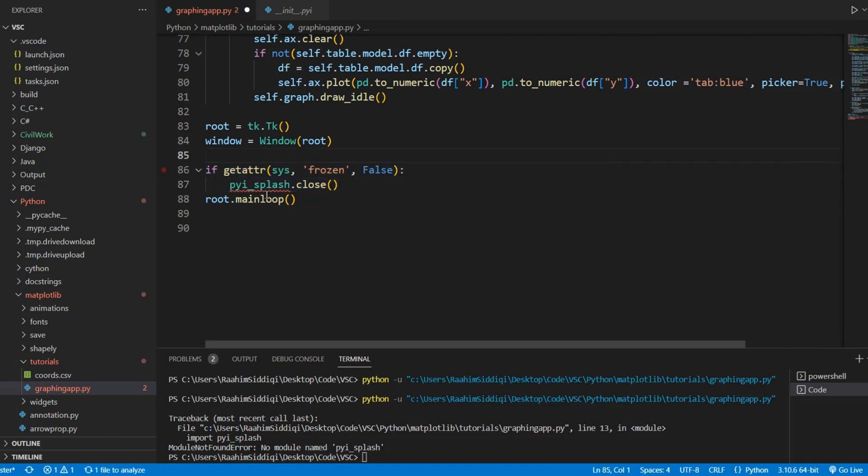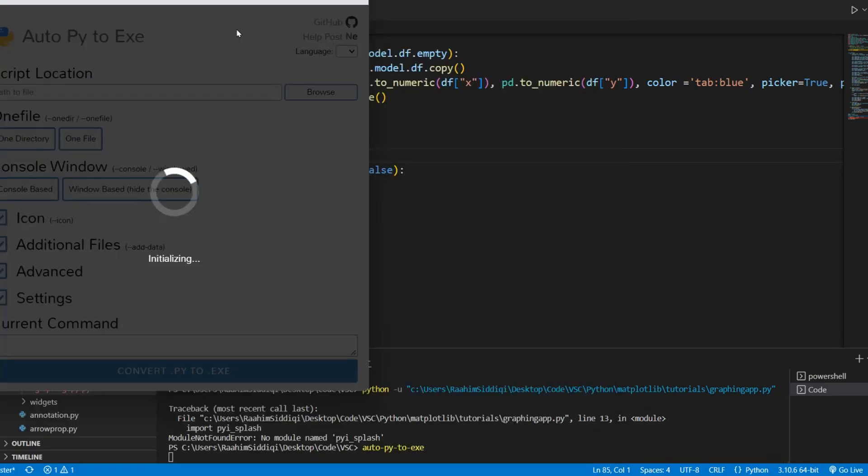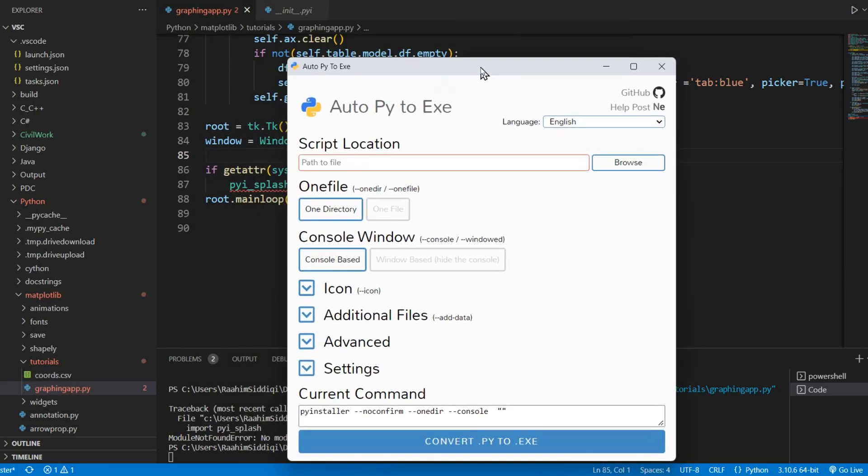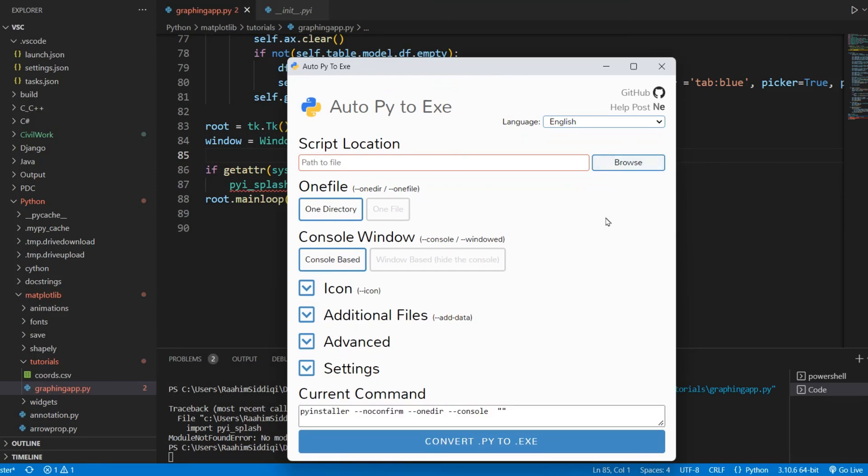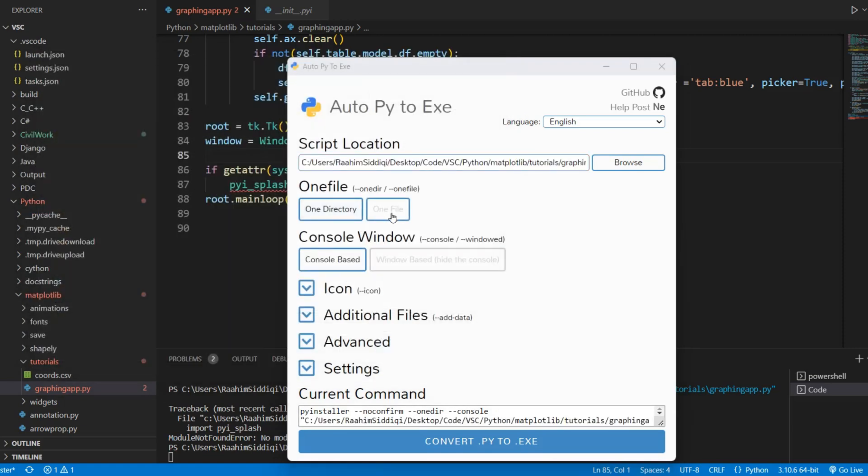What I want to do now is open up Auto-py-to-exe. You can use PyInstaller, same thing, because PyInstaller and Auto-py-to-exe are the same thing. Auto-py-to-exe uses PyInstaller. You can actually see the equivalent PyInstaller command here. I'm just going to use this because it's simpler. I'm going to select my graphing app application.